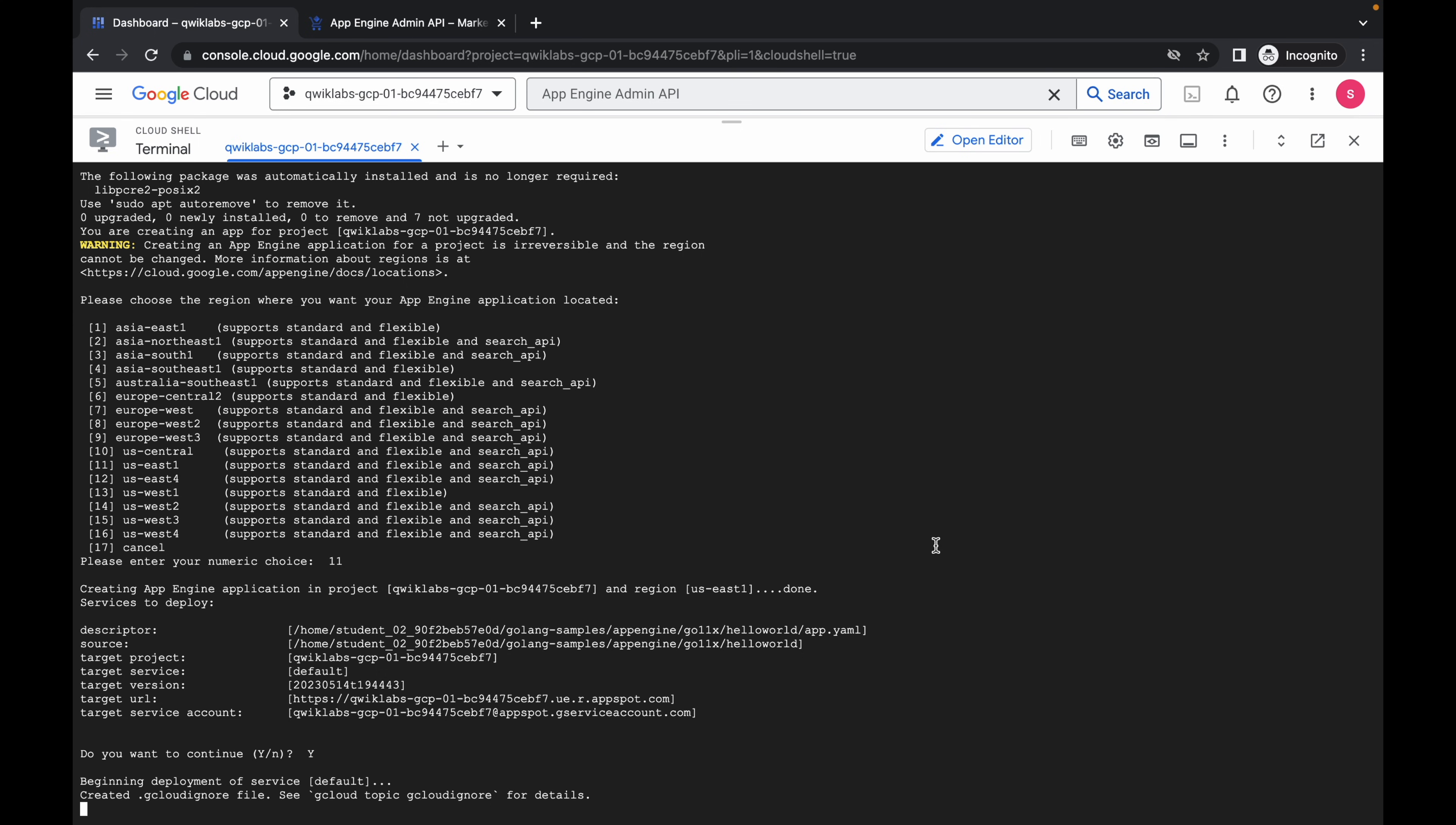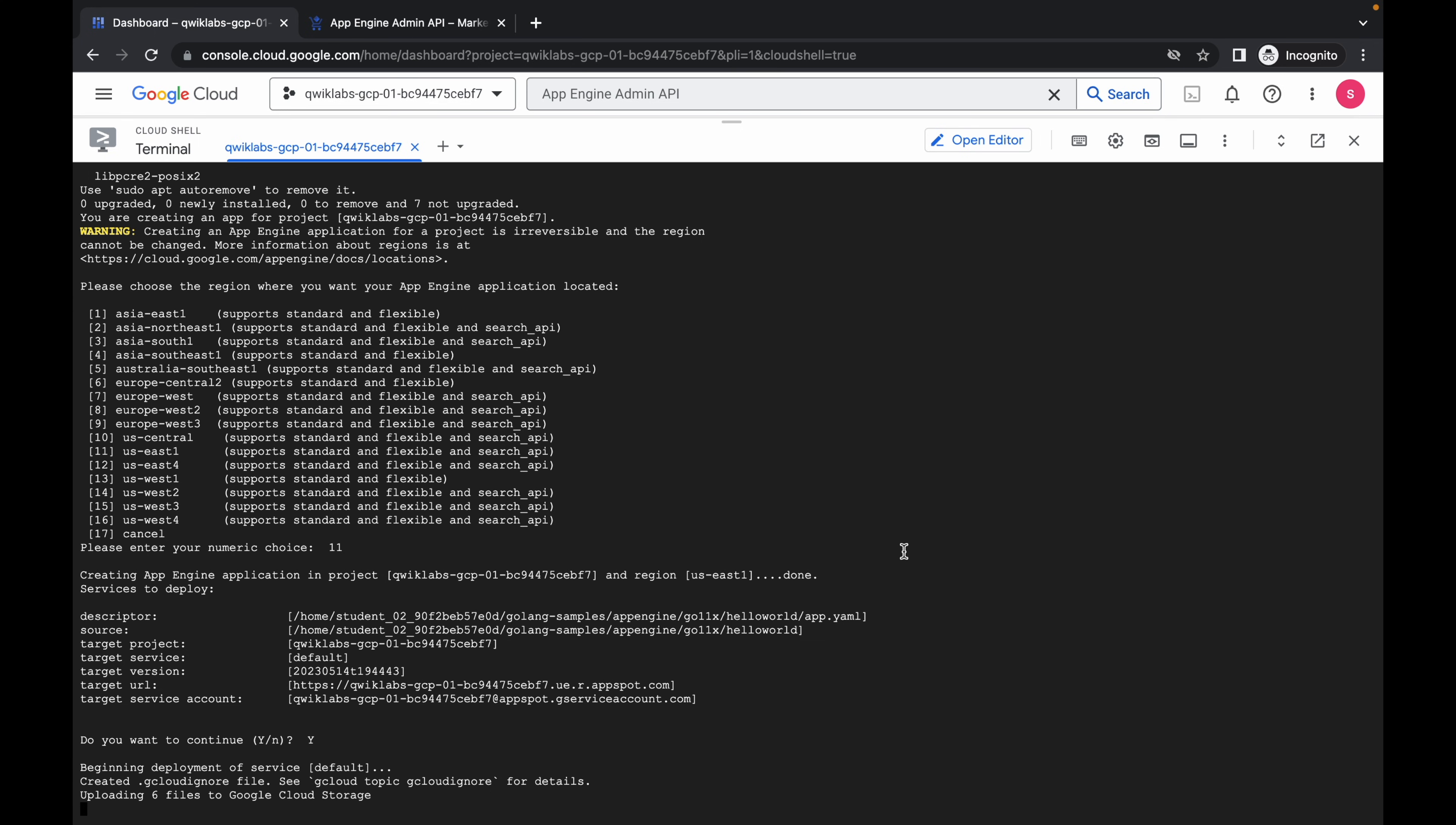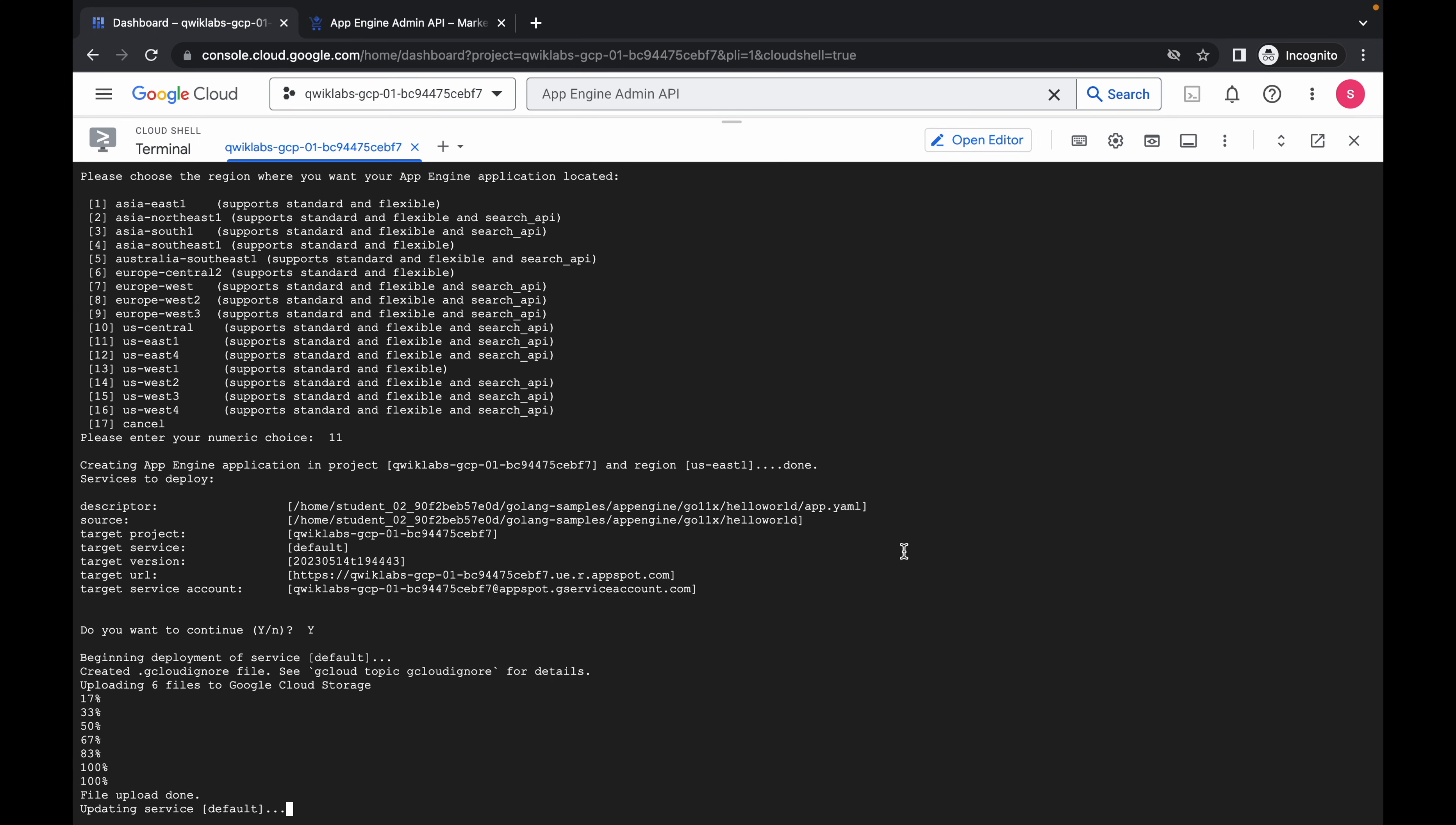Just press Y. Do you want to continue? Yes, we want to continue. Now just wait for a couple of minutes and then we are done with this lab.